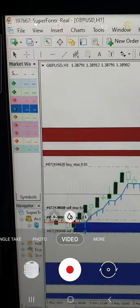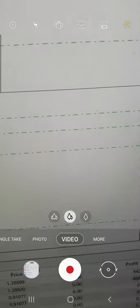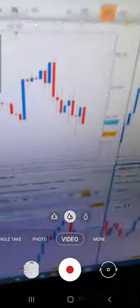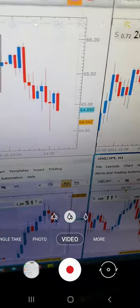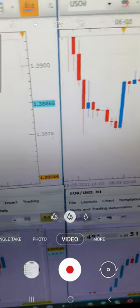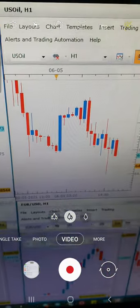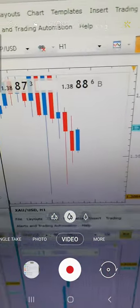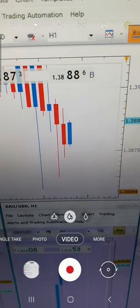You can see the live account — account number 397667 on Super Forex real account — based on which we are trading. You can currently see the profit we have booked. You can also check the chart where all the trades are open and see the GBP/USD momentum.